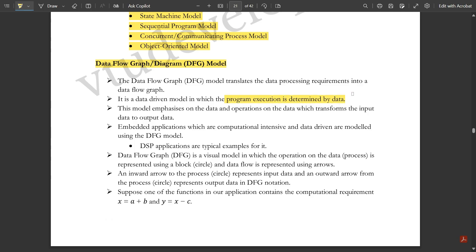The DFG model translates whatever input is provided, enhancing it so the embedded system works in a specific manner. This model emphasizes data and operations on data, which transform input data to output data. Embedded applications that are computationally intensive and data-driven are modeled using the DFG model. DSP applications are typical examples of DFG.